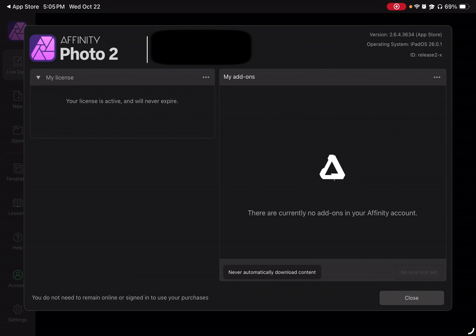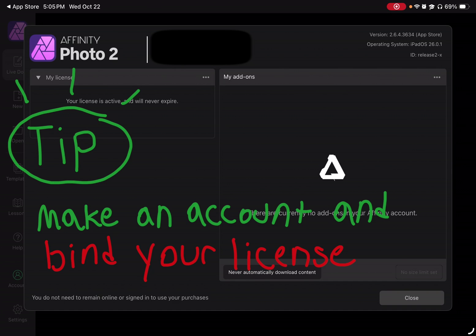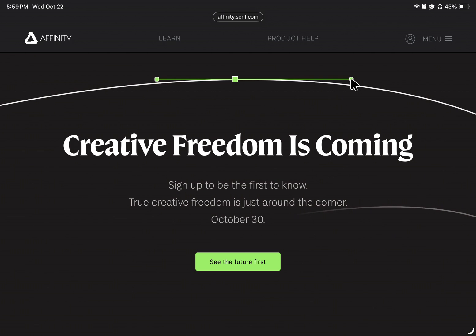But basically, you want to make sure that you just claim the program. So you should go to the buy option. Make sure that the buy option says $0. And then if it says $0, make sure just to purchase it and redeem it for free, basically, because this is an amazing suite of applications and they may get revoked. I don't know because Affinity is making changes that they're going to announce on October 30th.